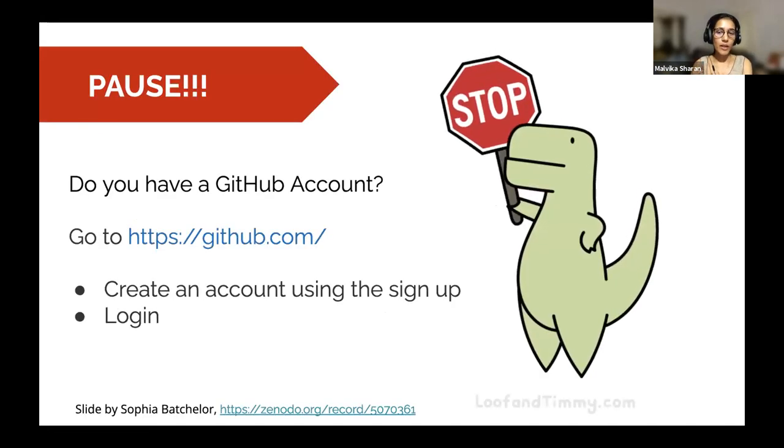Before we go forward, I would like to work along with you — whatever I'm showing, I hope you'll be able to do at the same time. Let me check with an emoji: if you all have a GitHub account, give me a thumbs up. We have Caitlin, Eliza, Sarah, Saranjeet, Lina, and Burcha. Waiting for Mike as well. Awesome — everybody has it. You all came prepared.